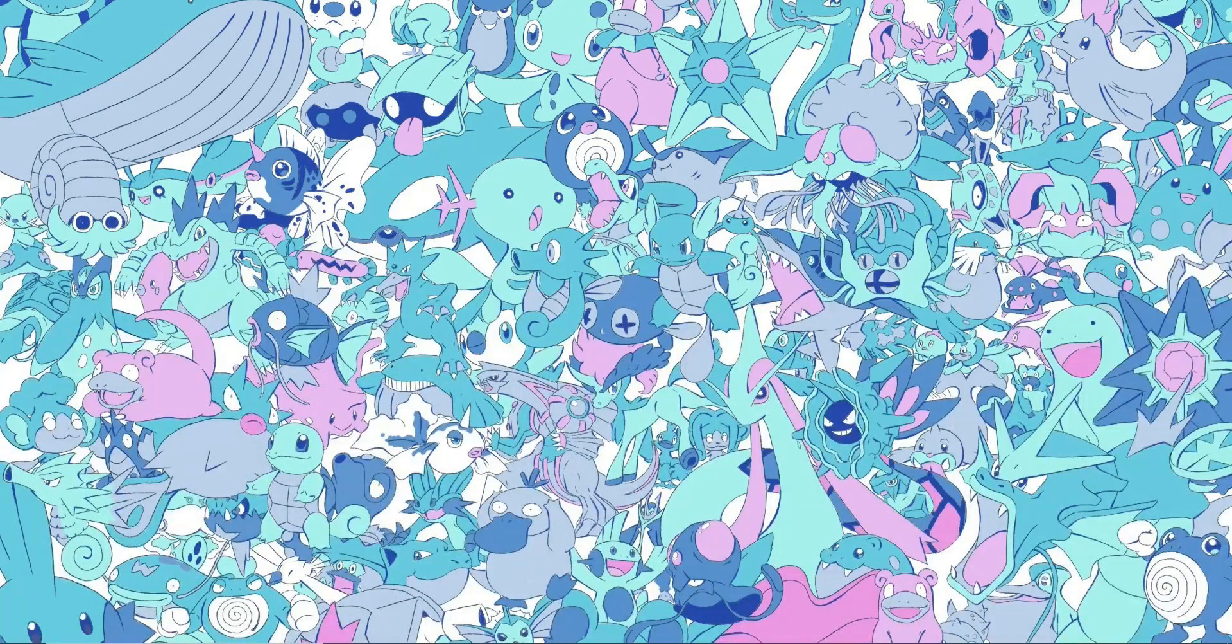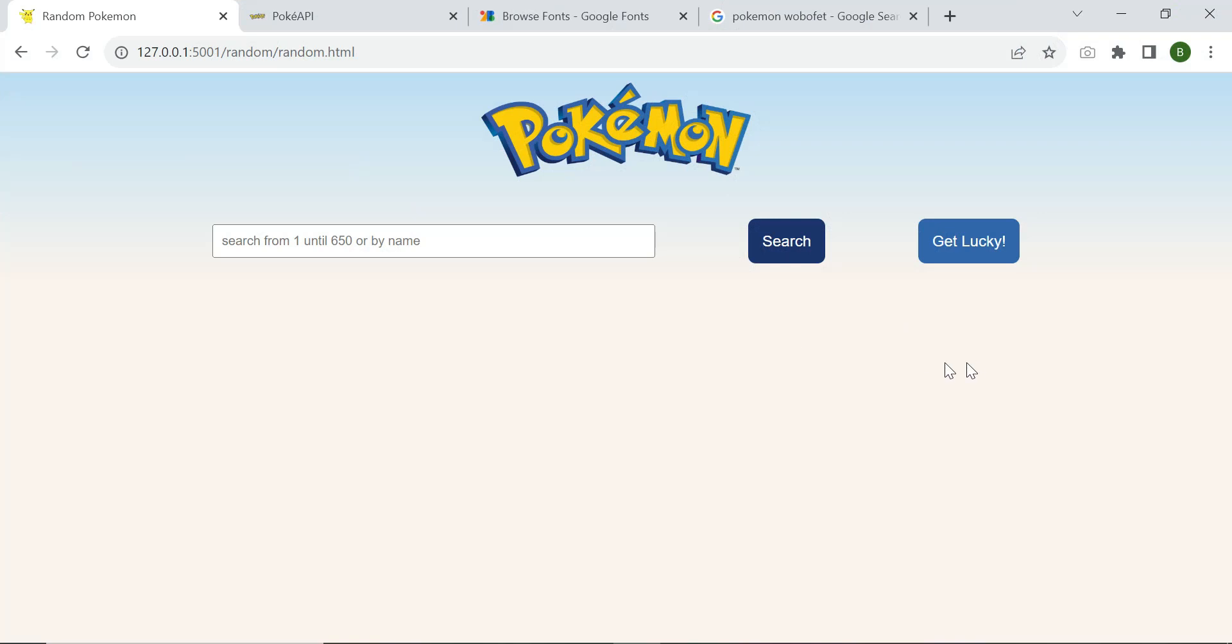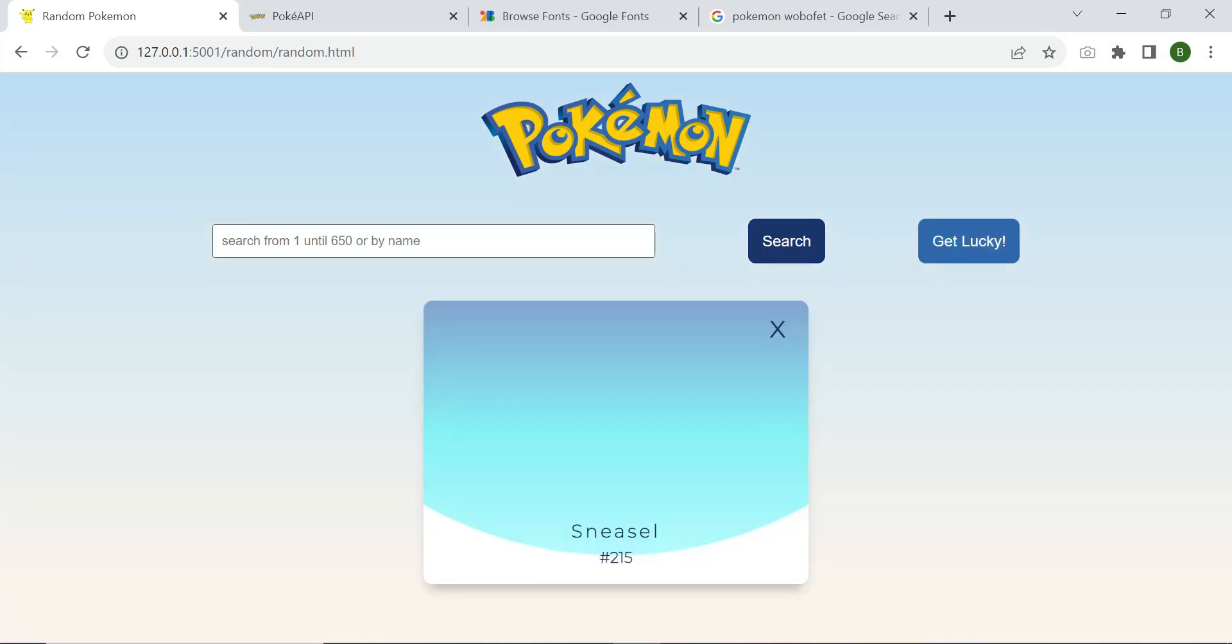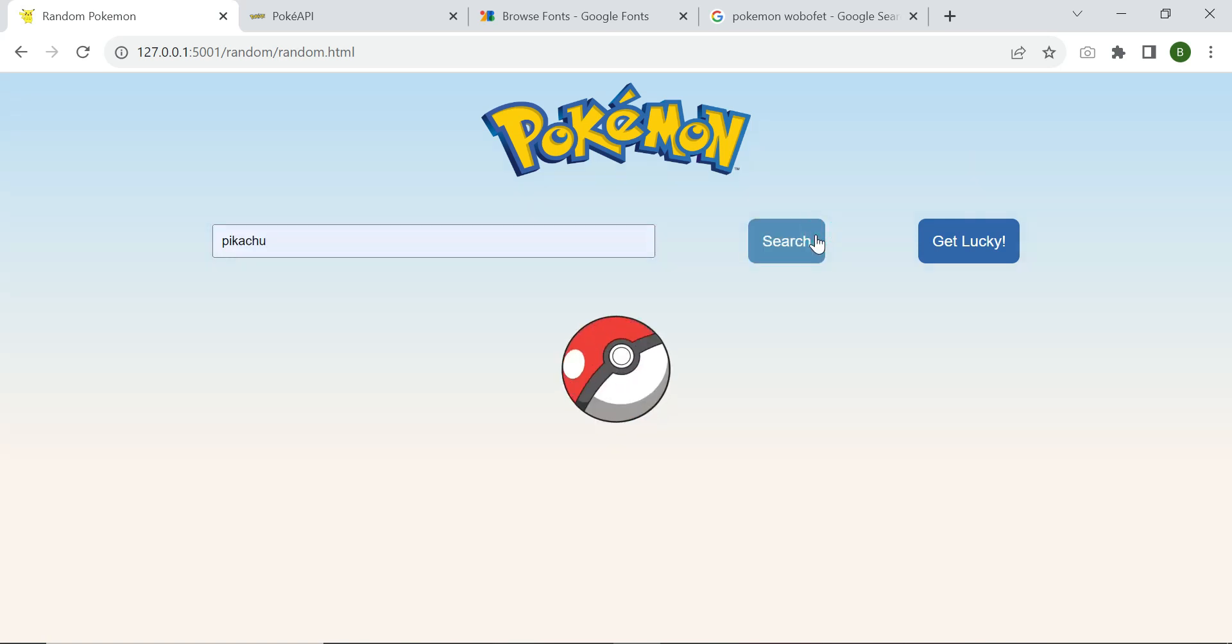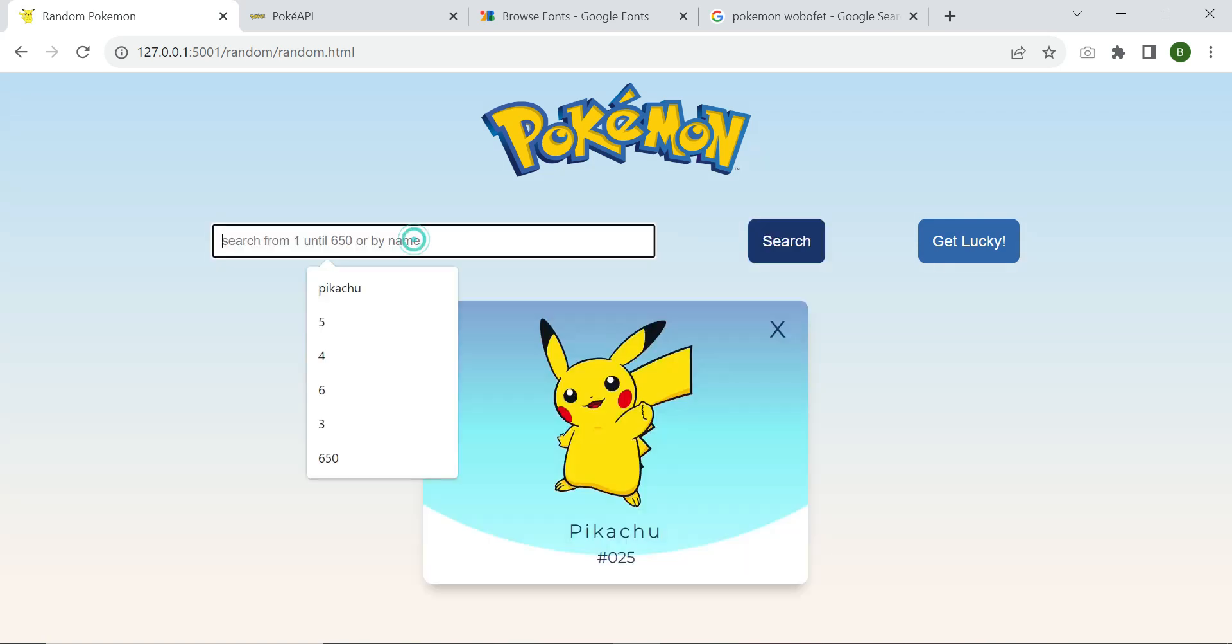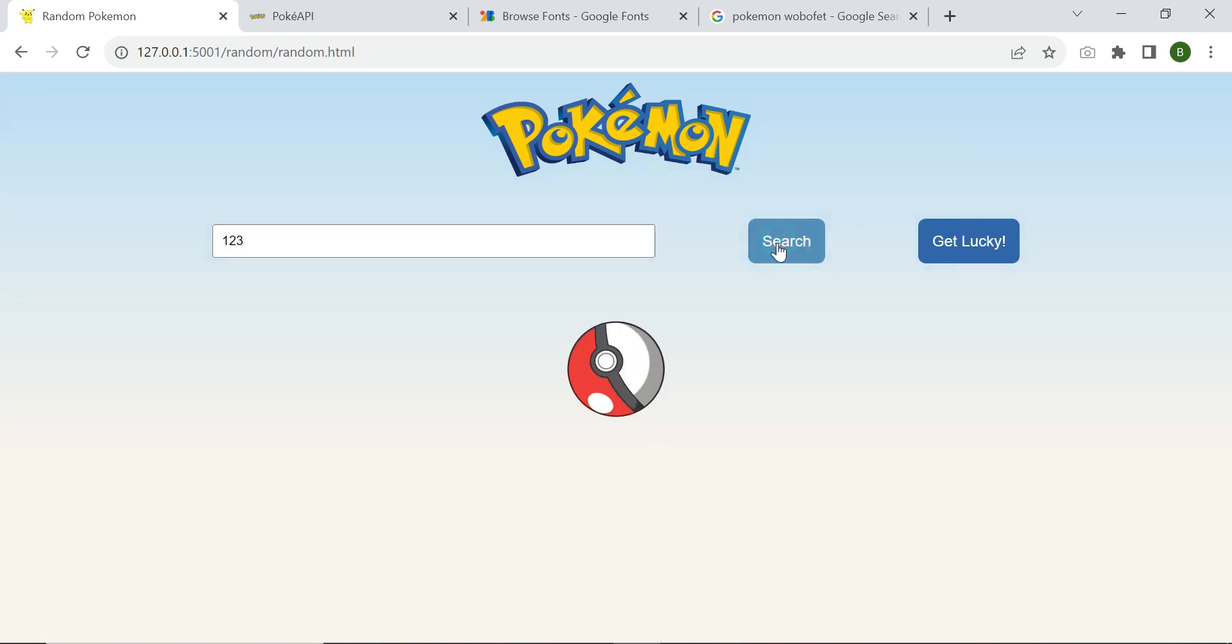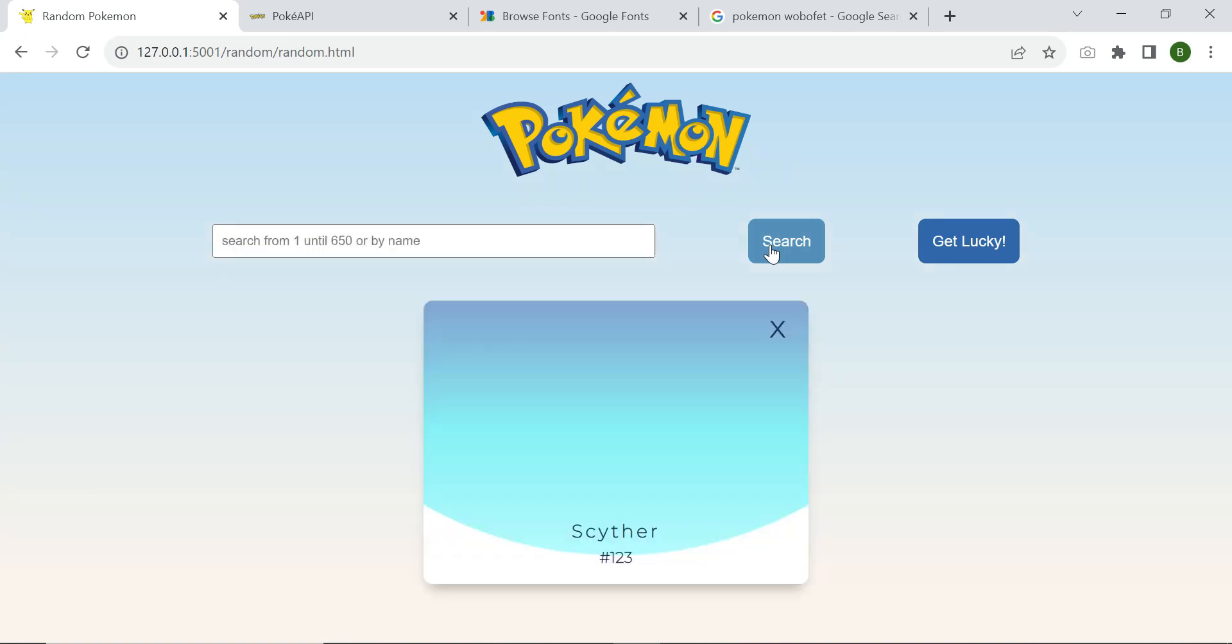Welcome back guys, today we're going to practice some simple asynchronous JavaScript code by creating this simple application. We can get a random Pokemon, we can type any Pokemon name, or we can search it by name, also we can type any number between 1 and 650.